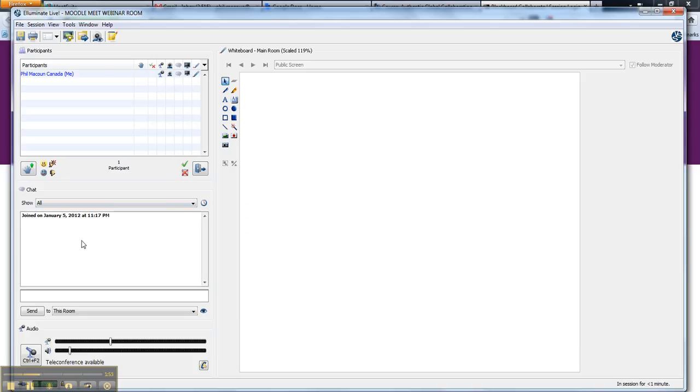The chat here is the back channel, and it's usually quite an interesting place. There's often sort of a back conversation, people sharing links while the presenter is presenting.